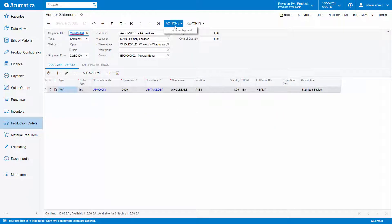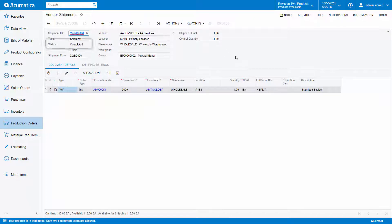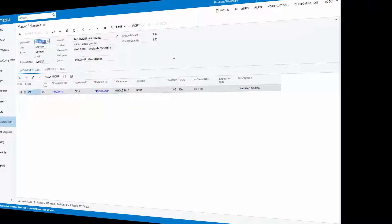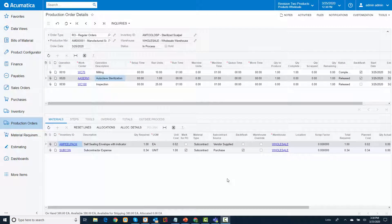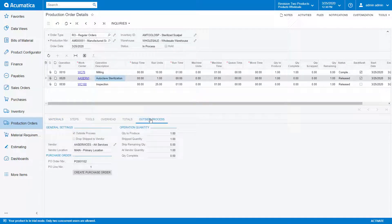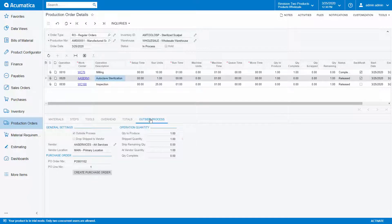Confirming the shipment updates the shipped quantity and changes the status of the shipment to complete. If I return to the production order details and look at my outside processing operation, I can also see that the shipment quantity and at vendor quantity has been updated.